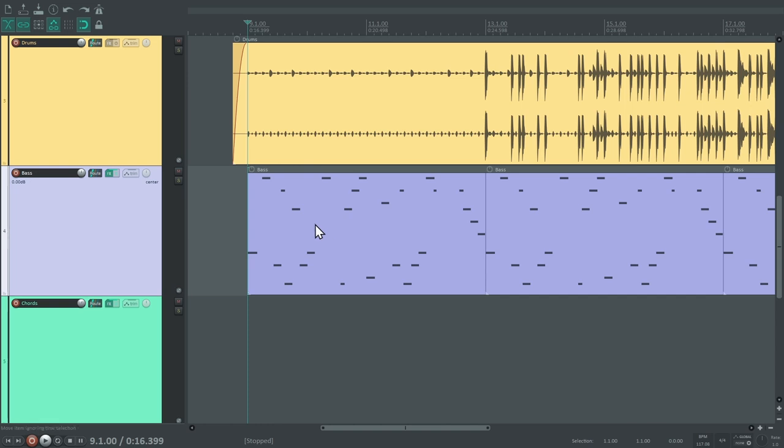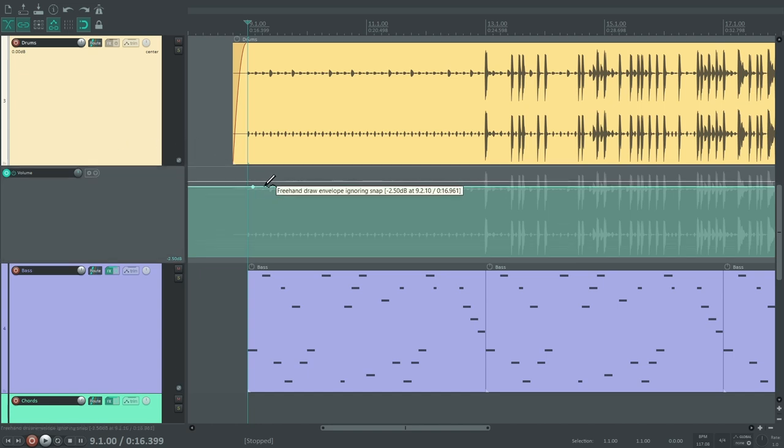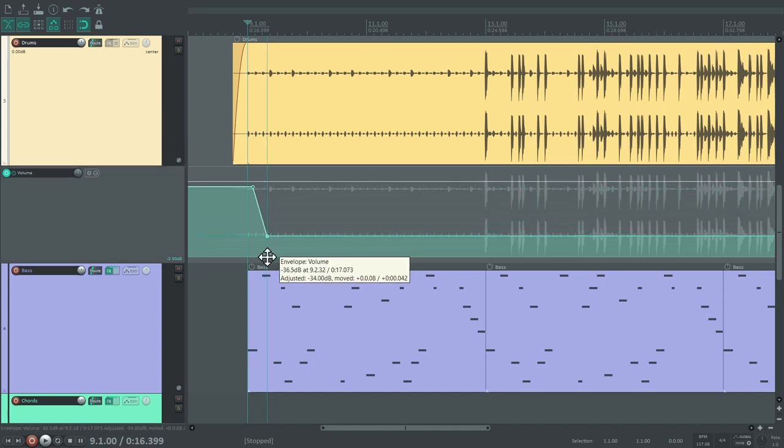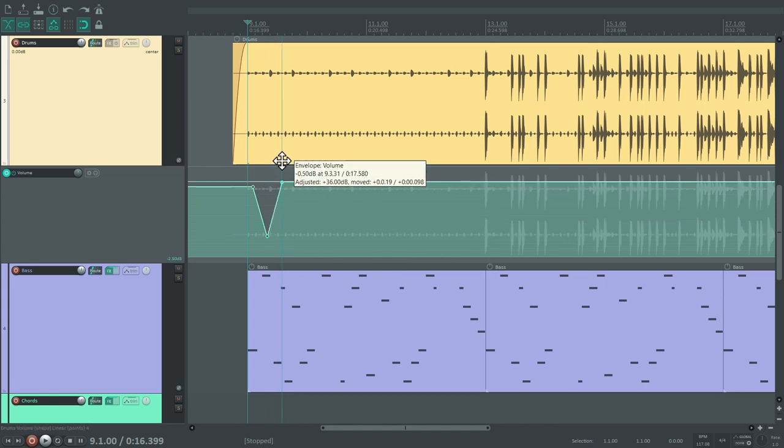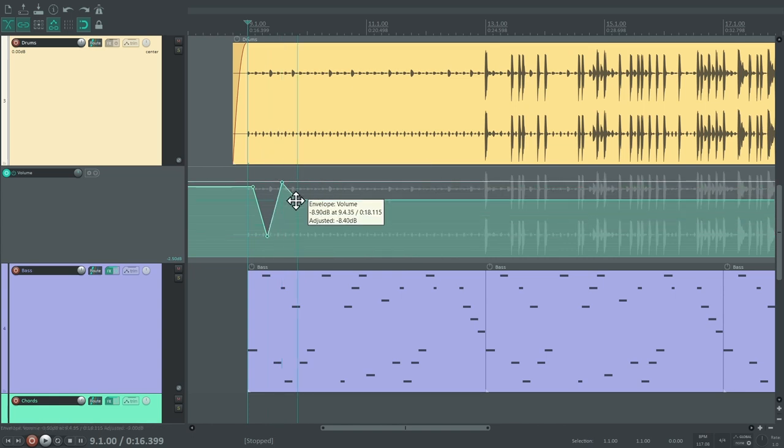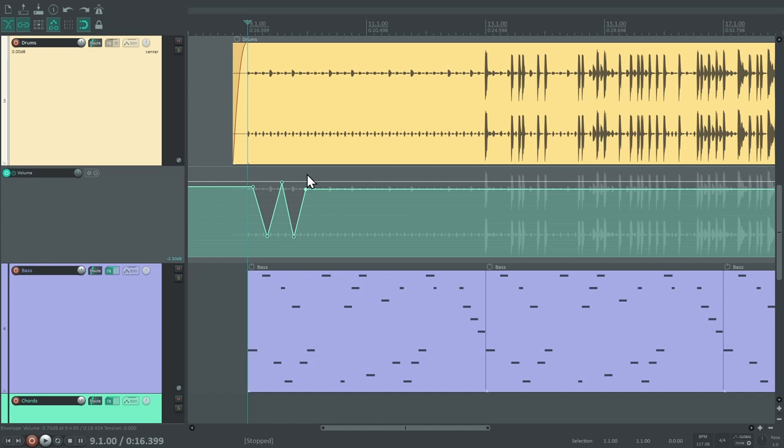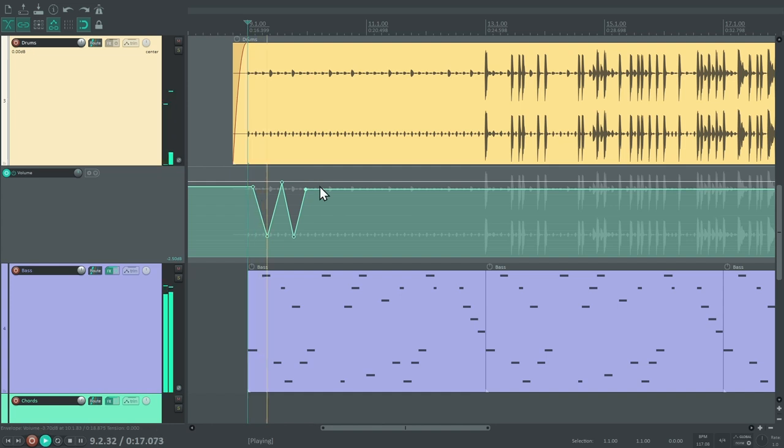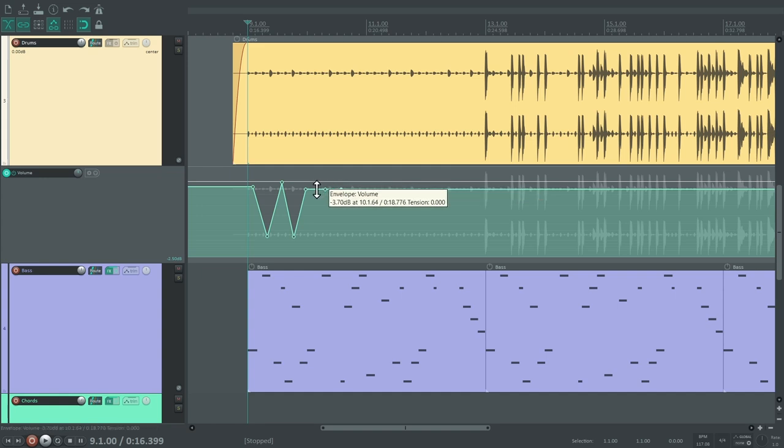We want the drums to start at a lower volume and then gradually become louder. In Reaper, you just have to select a track and press V on the keyboard to show its volume automation envelope. To add points to this envelope, you hold CTRL while clicking on it. You can move points by dragging them.